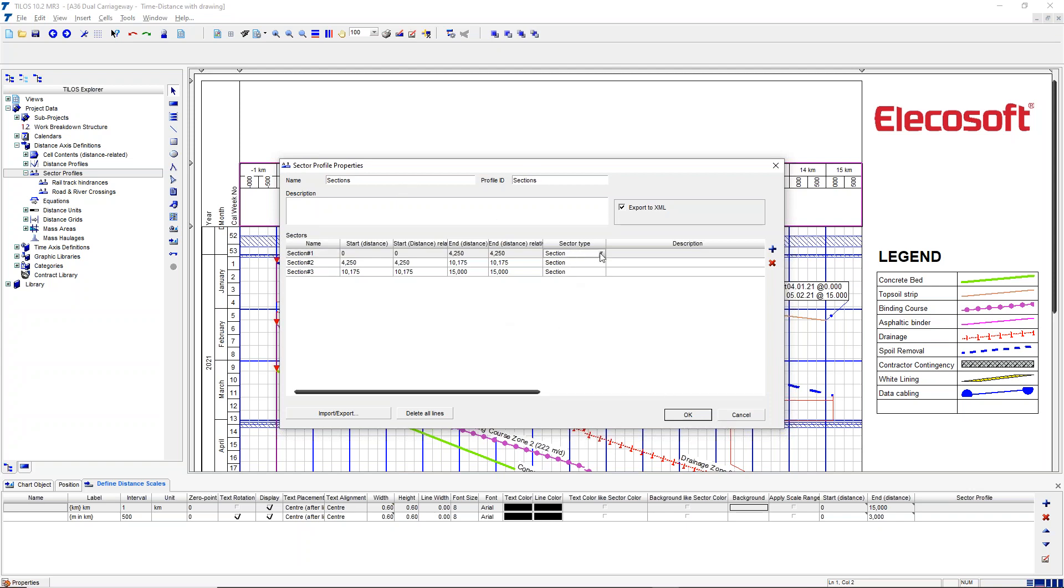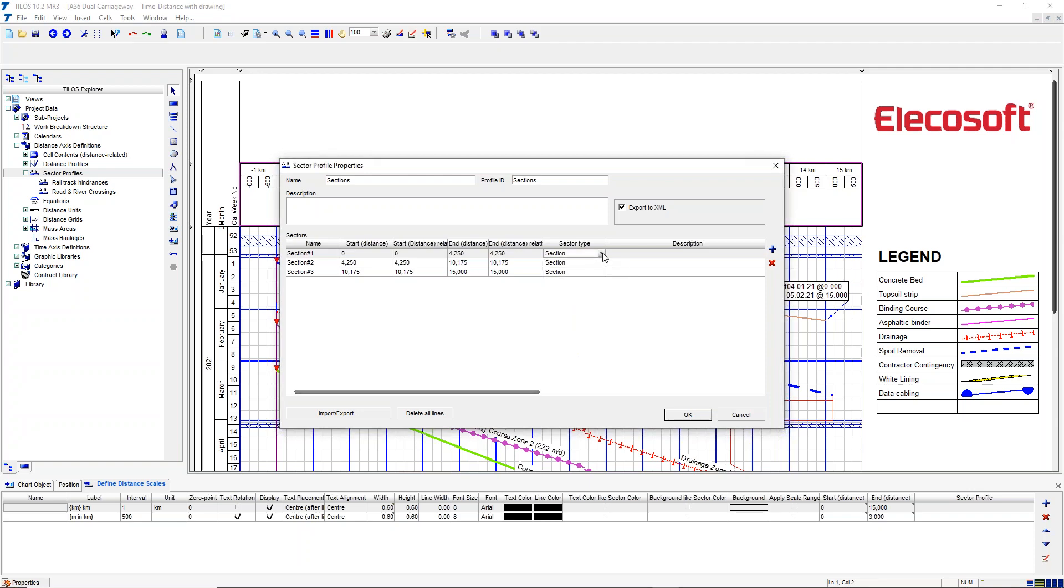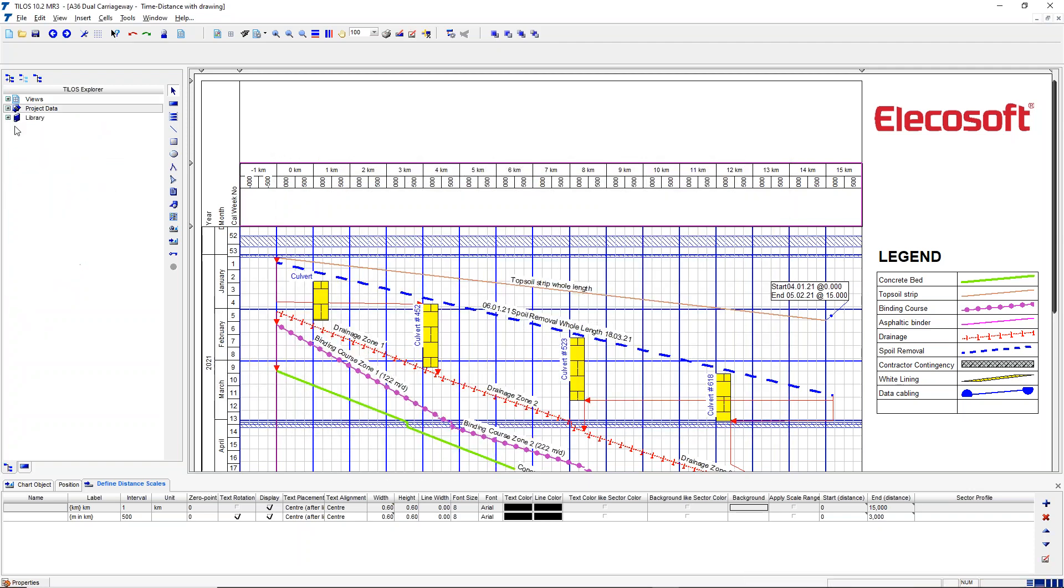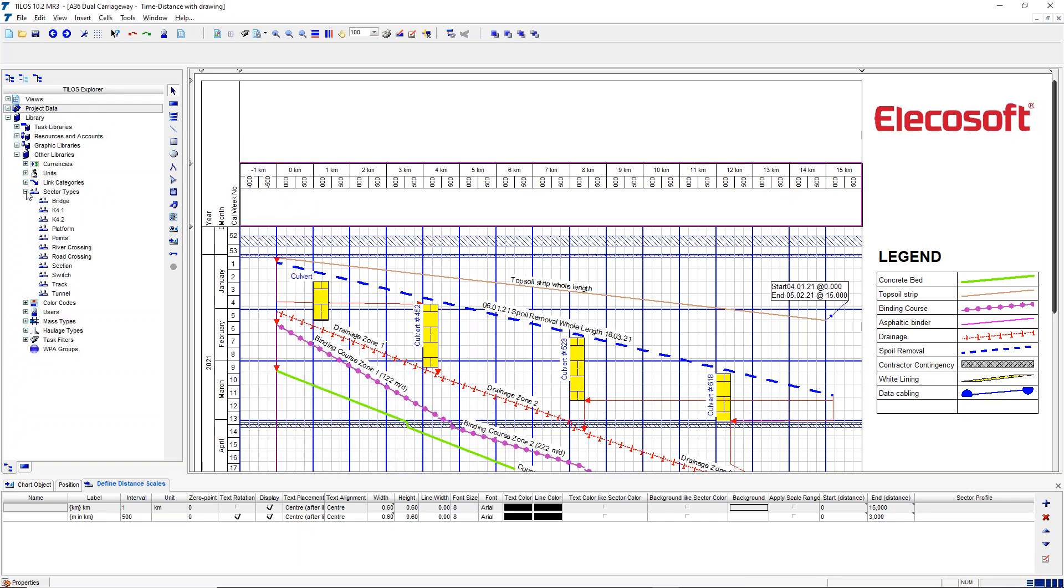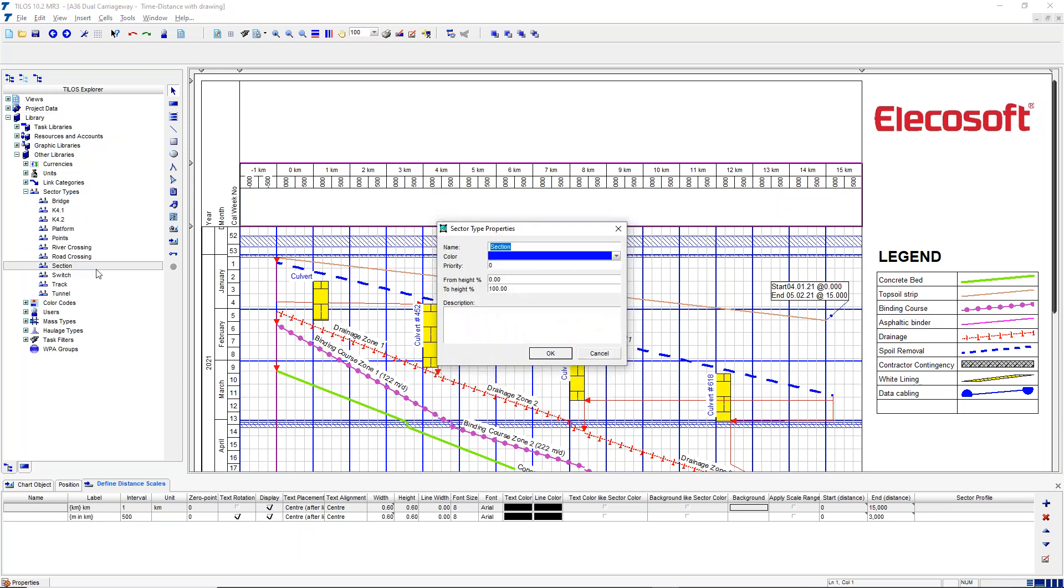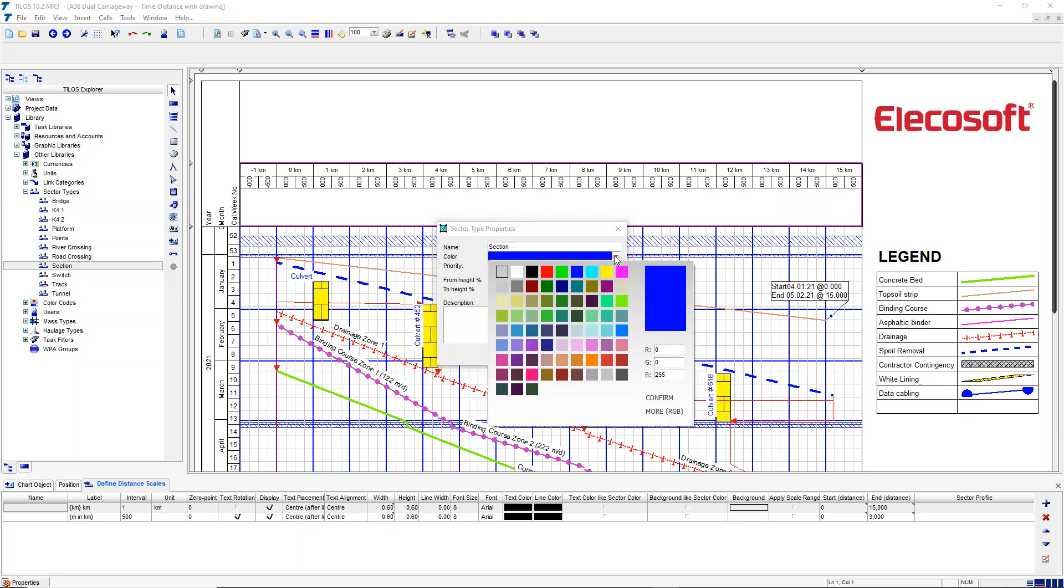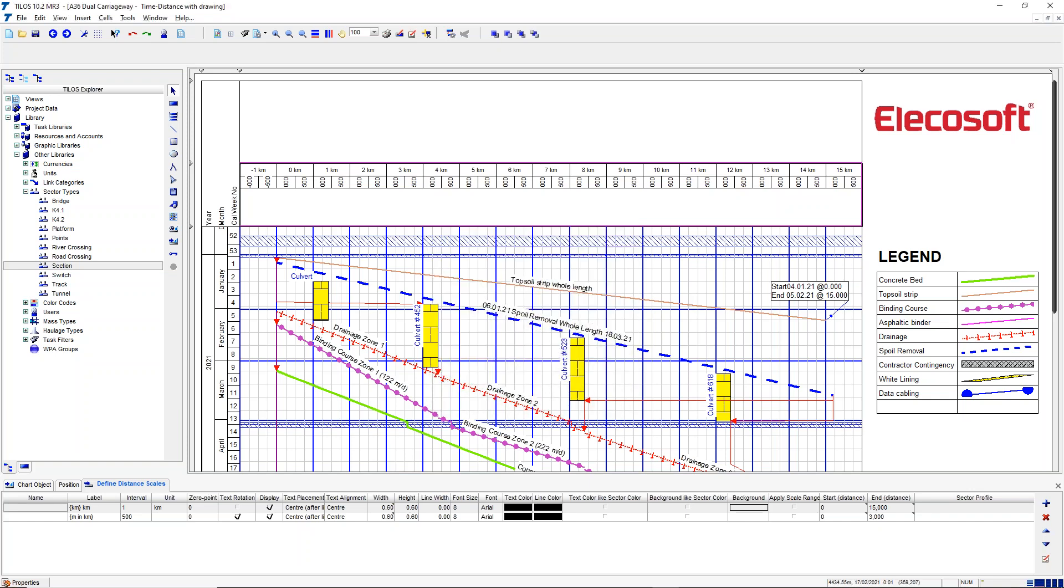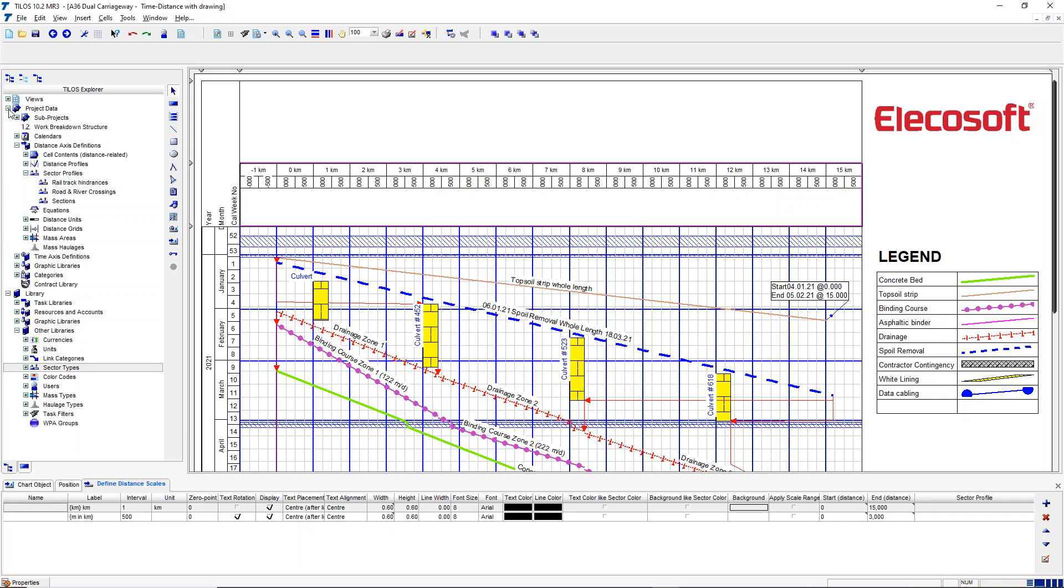But the sector type is another library item that I've created in advance. That's in the library section under Other Libraries, Sector Types, and the one I've created is called Section. If I double click on that, this is where you give it a color. So this is where you can affect the color of a sector—you could have different colors if you had different sector types.